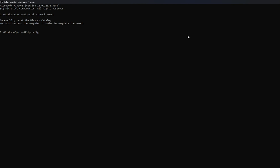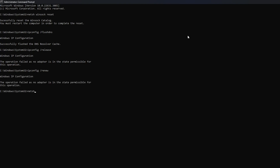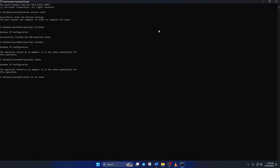Then type 'ipconfig /flushdns' and hit enter. After that, type 'ipconfig /release' and hit enter. Now type 'ipconfig /renew' and press enter. Next, type 'netsh int ip reset' and hit enter.